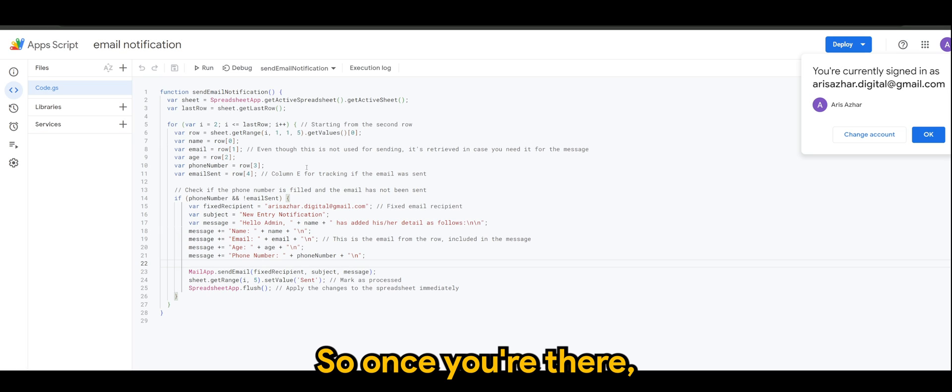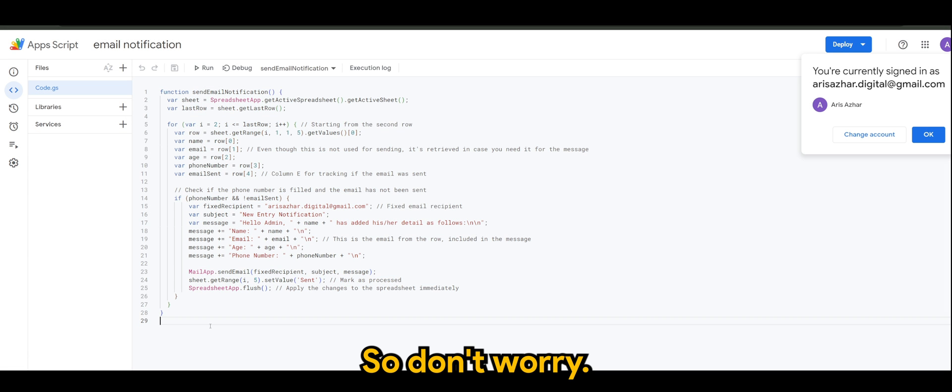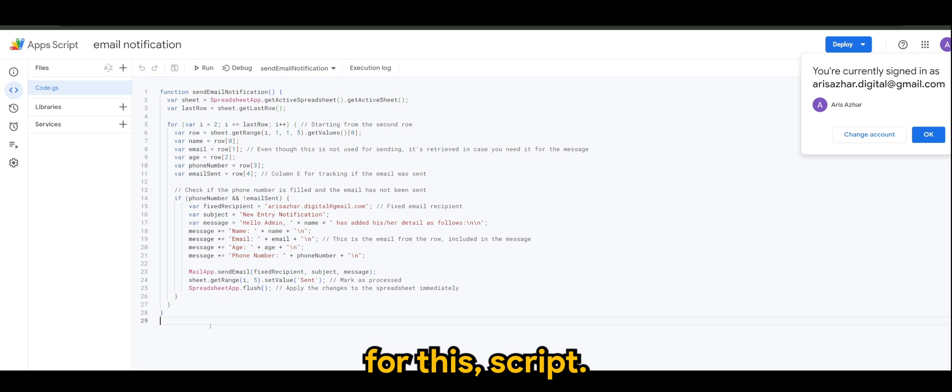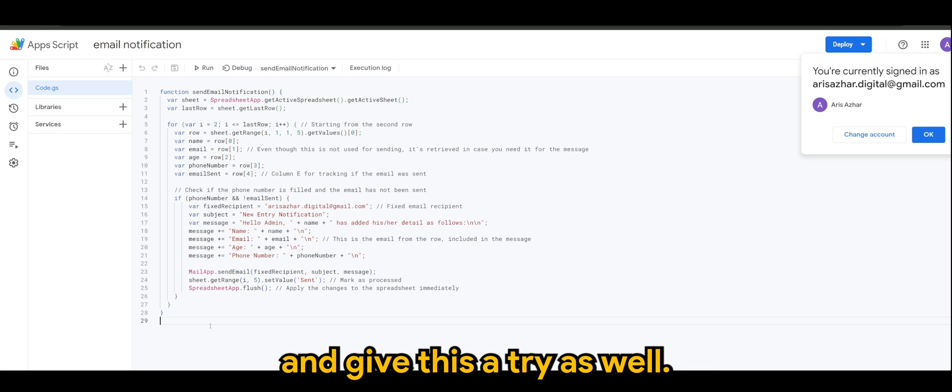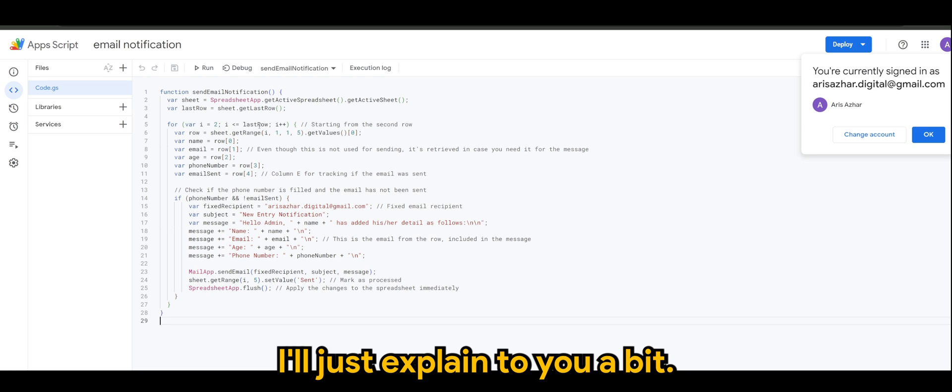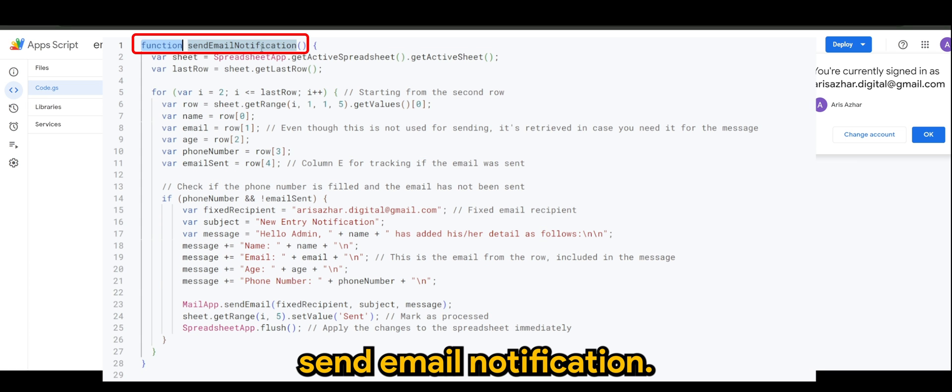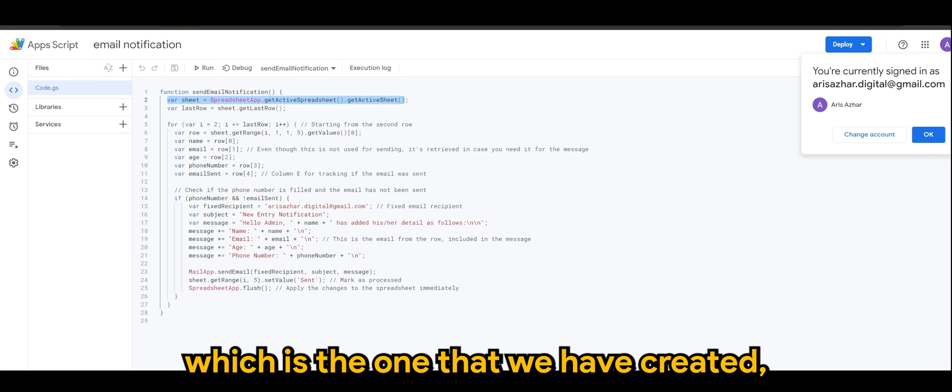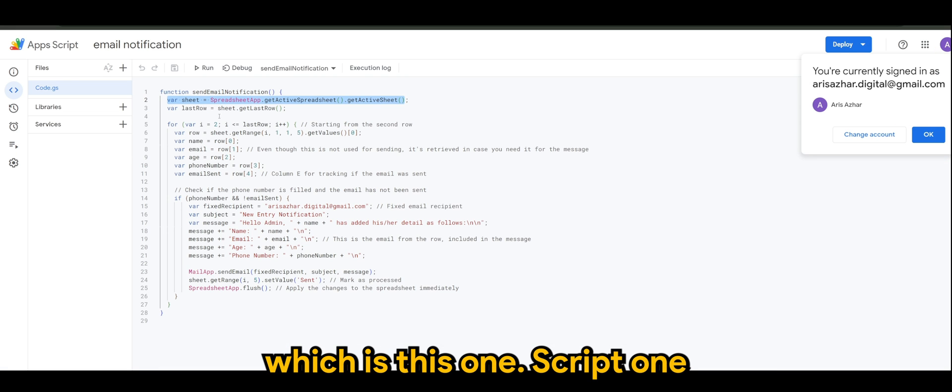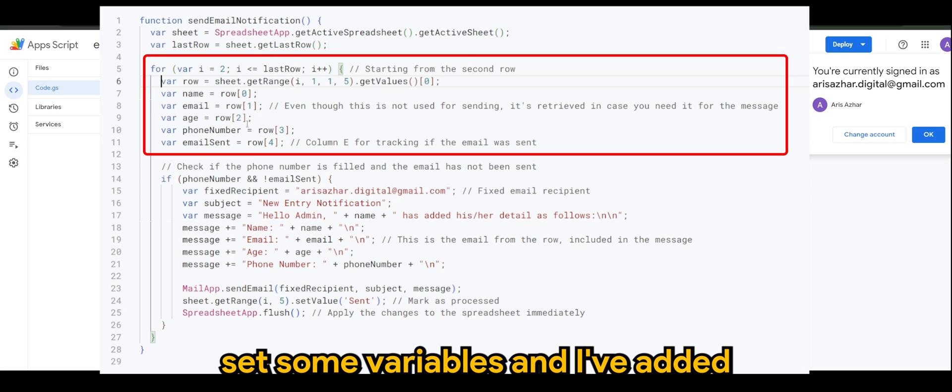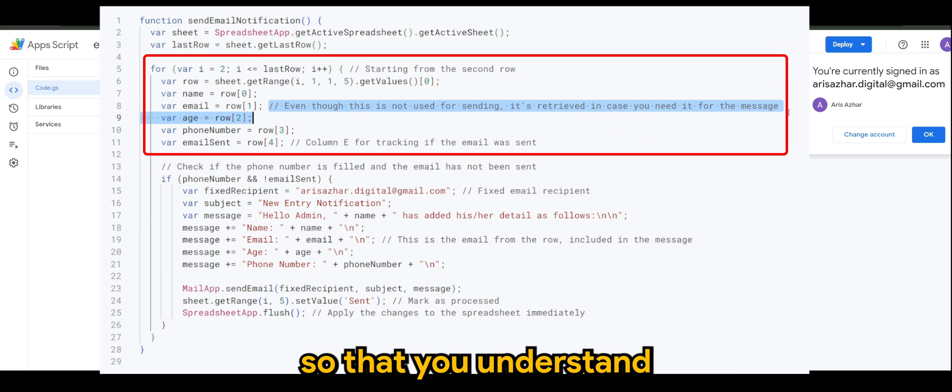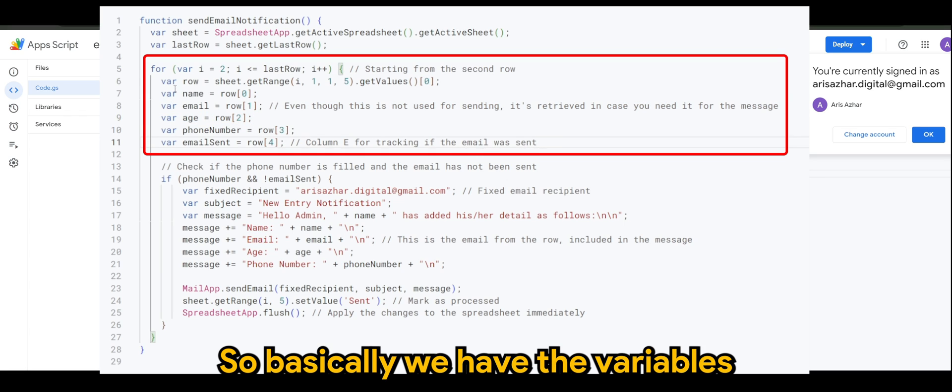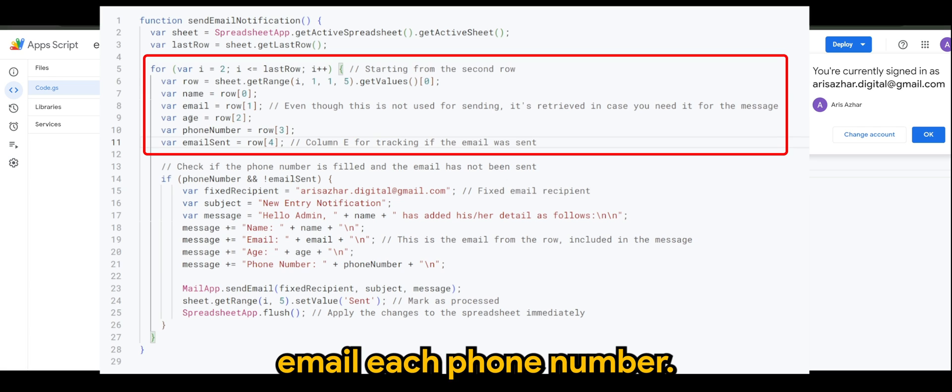So once you're there, this is the script that I've created. So don't worry, I have provided you a link for this script so you can actually copy and give this a try as well. But then again, while we're at it, I'll just explain to you a bit. So the function is called send email notification. It's using the active spreadsheet, which is the one that we have created, which is this one, script one. Then of course we have set some variables, and I've left some comments here so that you understand the reason of all these settings. So basically we have the variables for the name column, email, age, phone number.